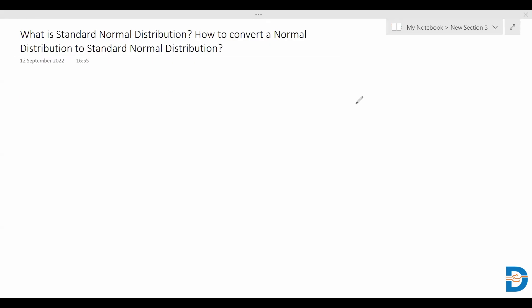Welcome to the video. Today's question is on statistics: what is standard normal distribution, and how do you convert a normal distribution to a standard normal distribution? Many of you would already know about normal distribution — the bell-shaped curve where mean, median, and mode lie at the same position, following the empirical rule. Now let's discuss standard normal distribution.